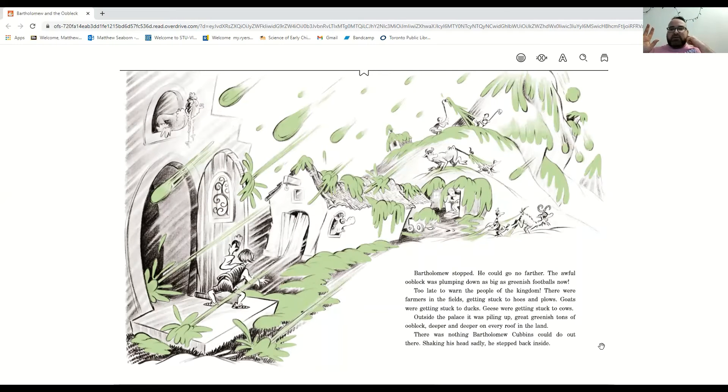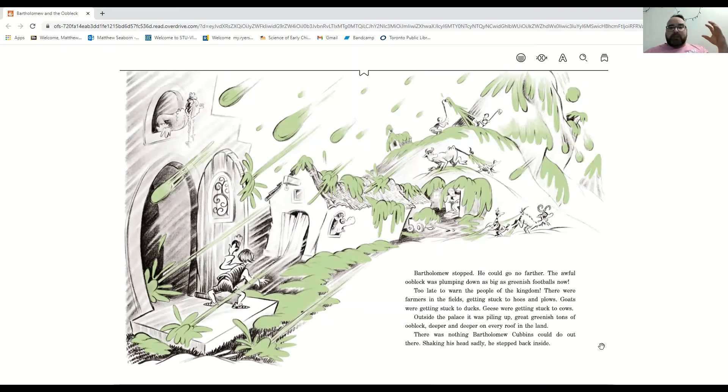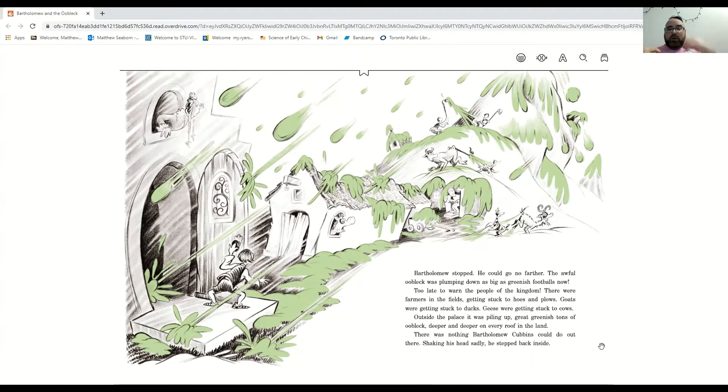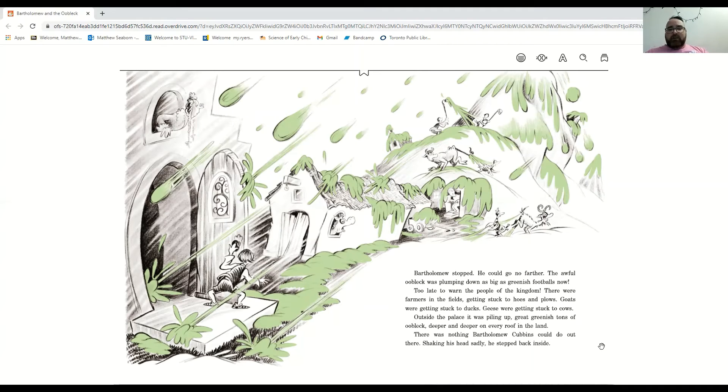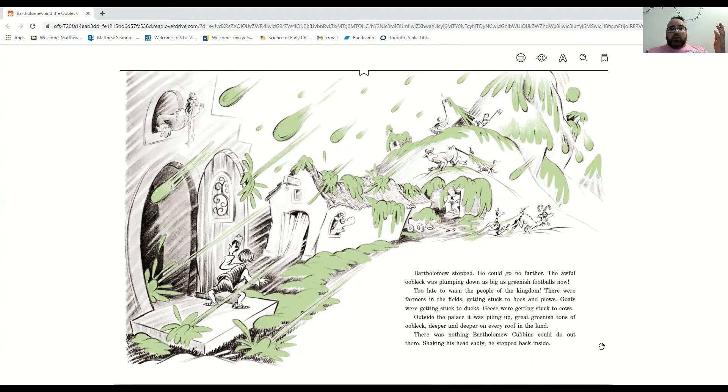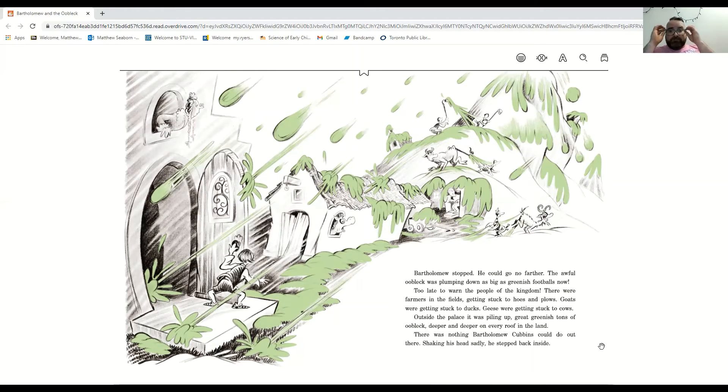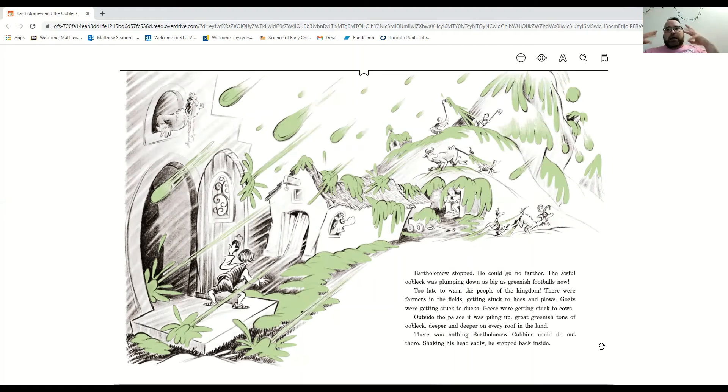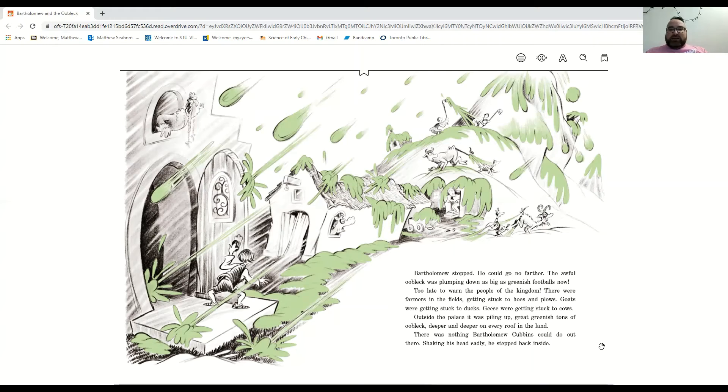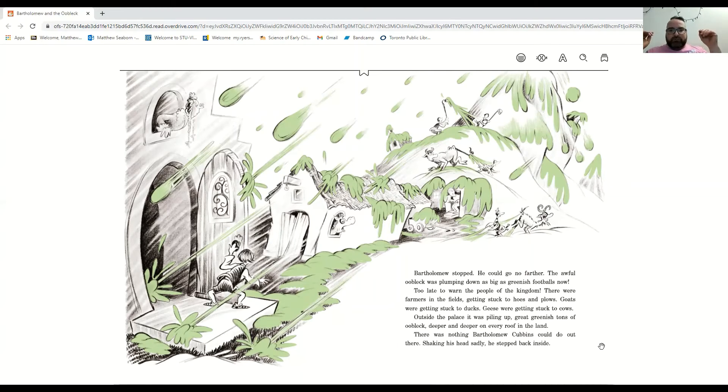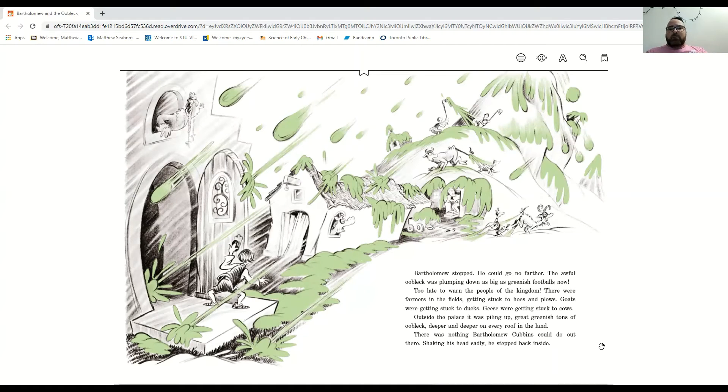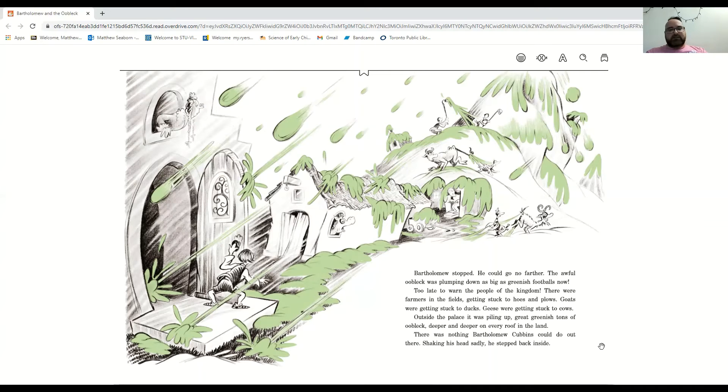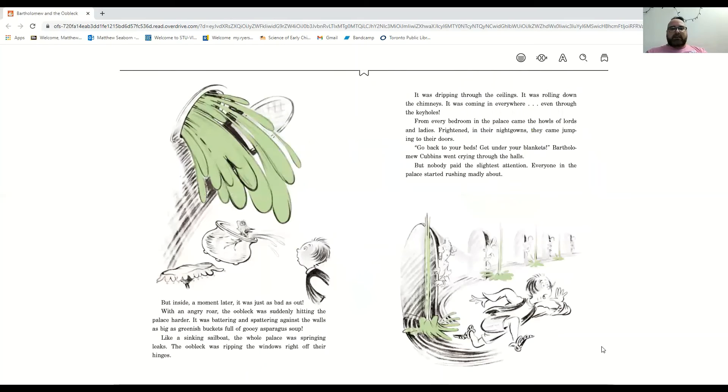He could go no further. The awful oobleck was plumping down as big as greenish footballs now. Too late to warn the people of the kingdom. There were farmers in the fields getting stuck. There were goats getting stuck to ducks. Geese getting stuck to cows. Outside the palace, it was piling up. Giant greenish tons of oobleck, deeper and deeper on every roof. There was nothing Bartholomew Cubbins could do out there. Shaking his head, sadly, he stepped back inside.